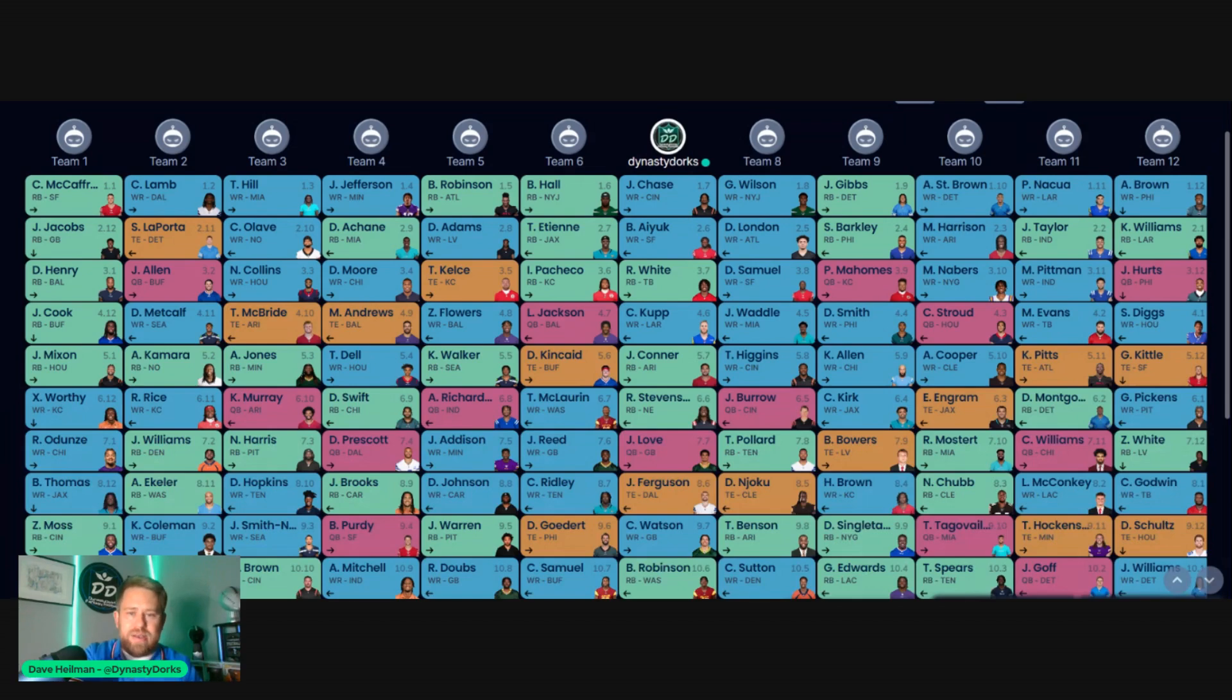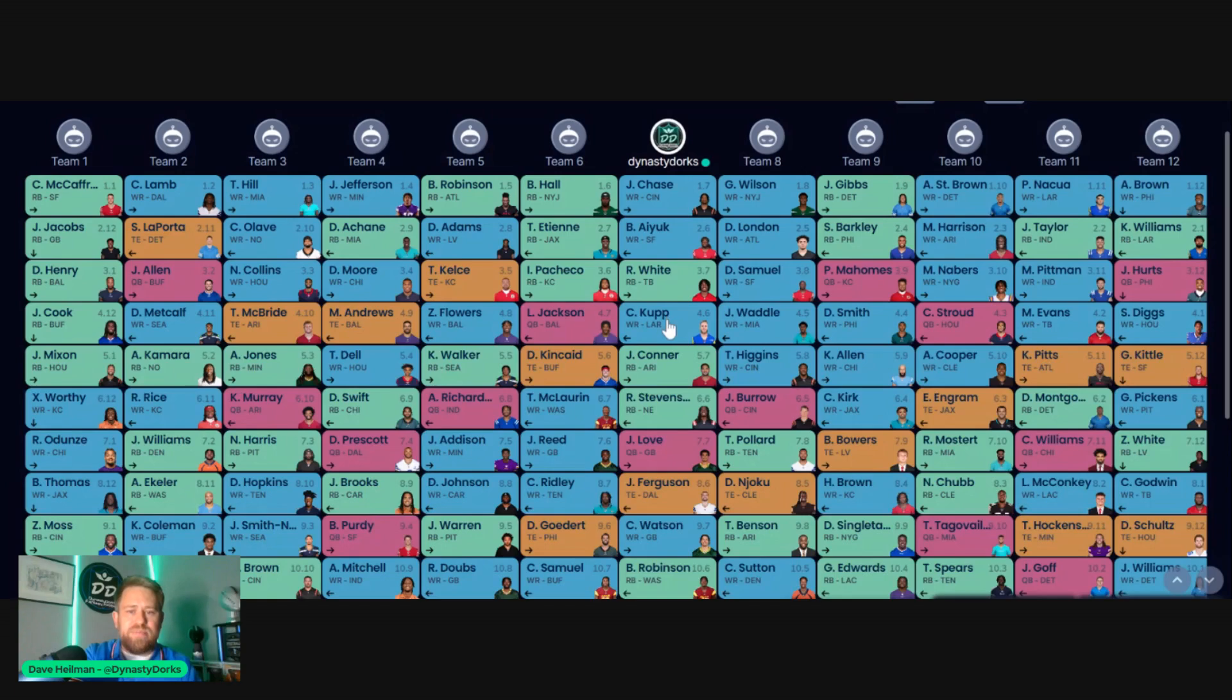I faded quarterback, faded tight end, but I feel like it gave me good depth as my top six picks were Jamar Chase, Brandon Ayuk, Rashad White, Cooper Kupp, James Conner, and Rhamondre Stevenson.